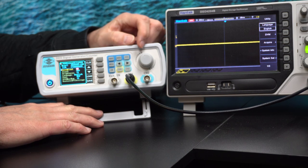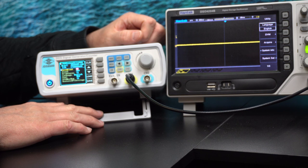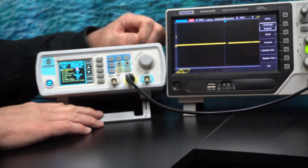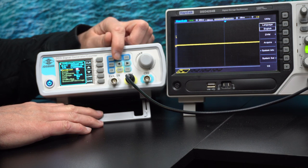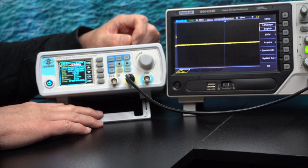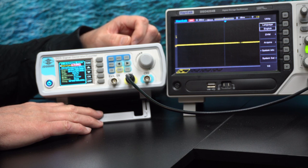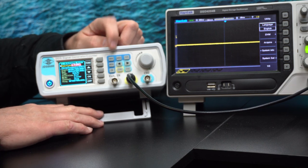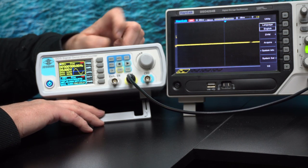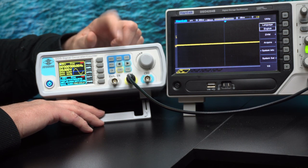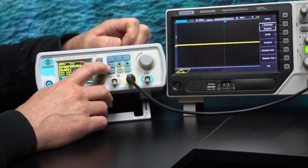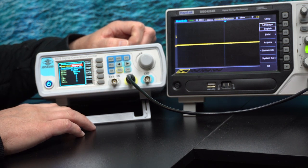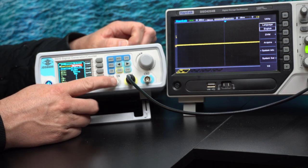You have a system menu that contains globally selectable things like language and some default settings for options that you want to use. And then you have a modulation menu where you handle the modulation on the channel. And then you have the wave functions, and then you have the standard measurement features through the external input.